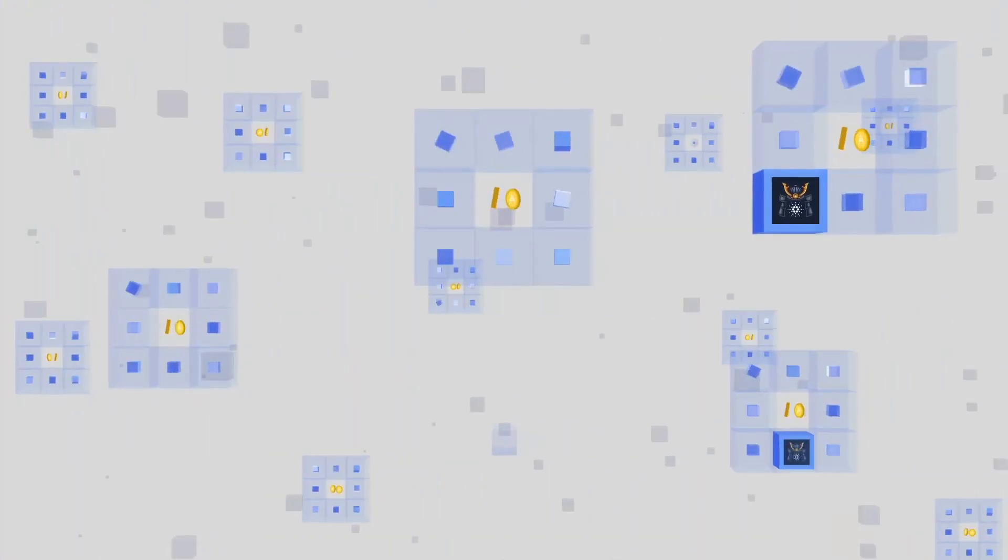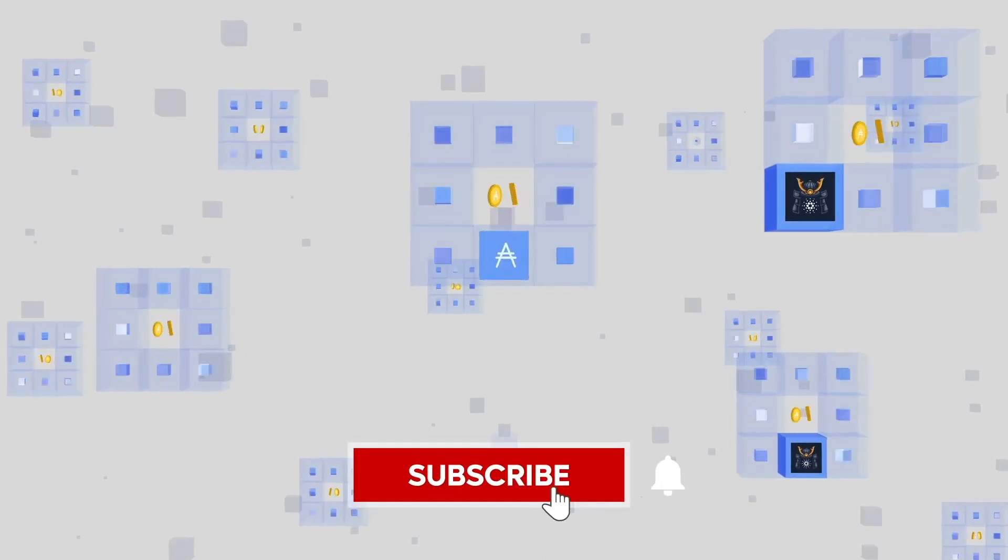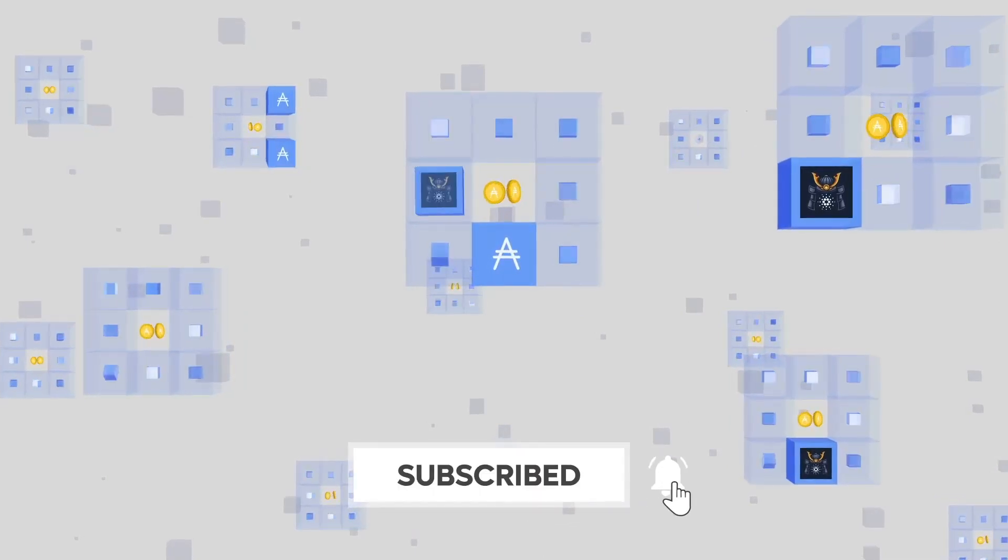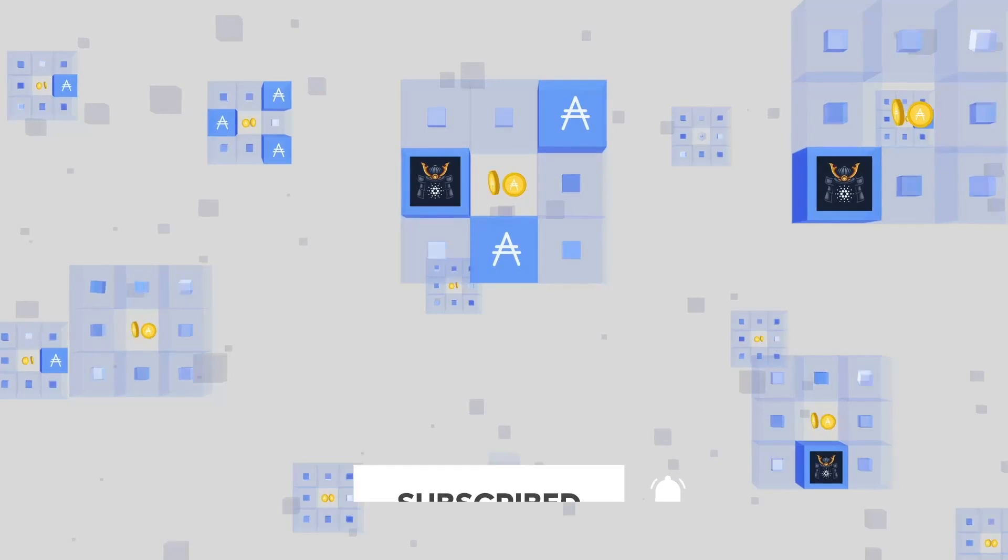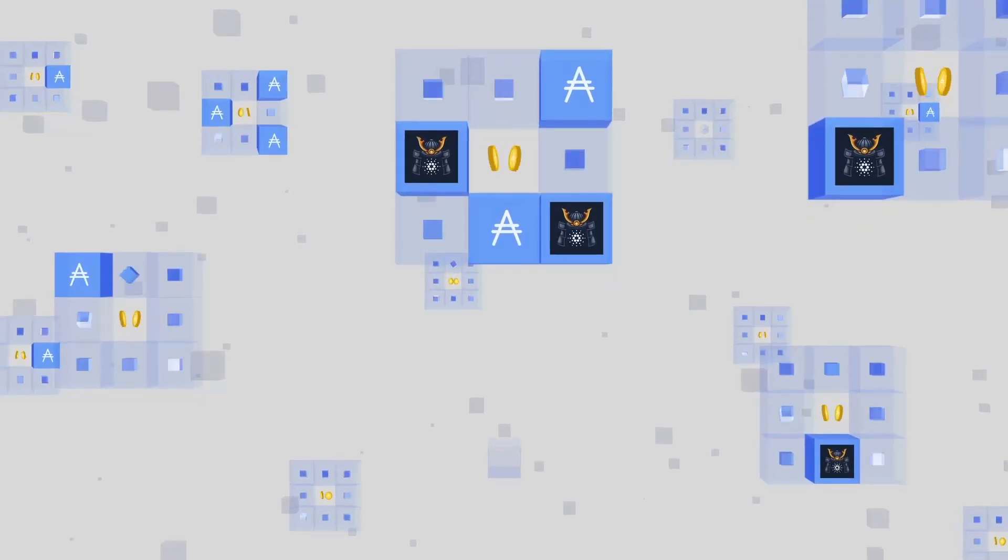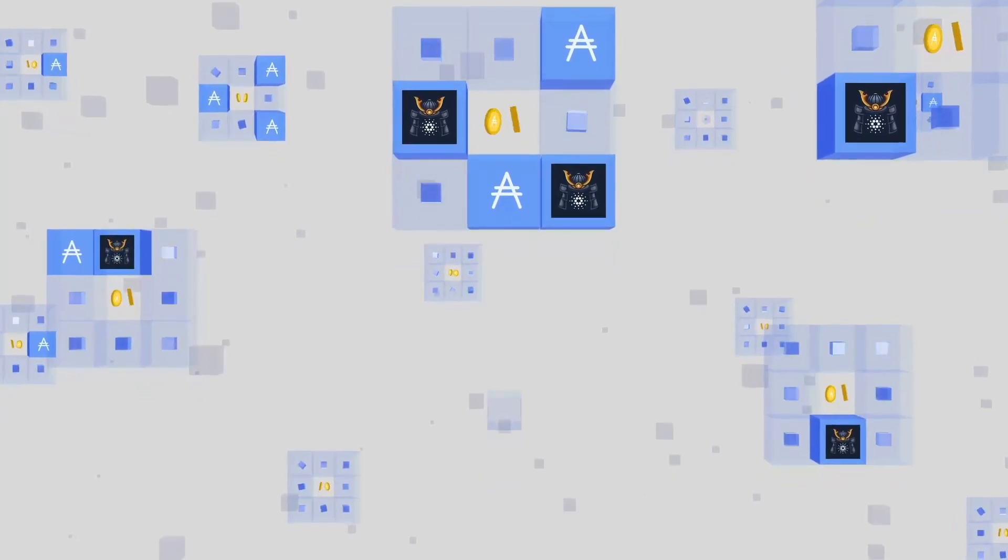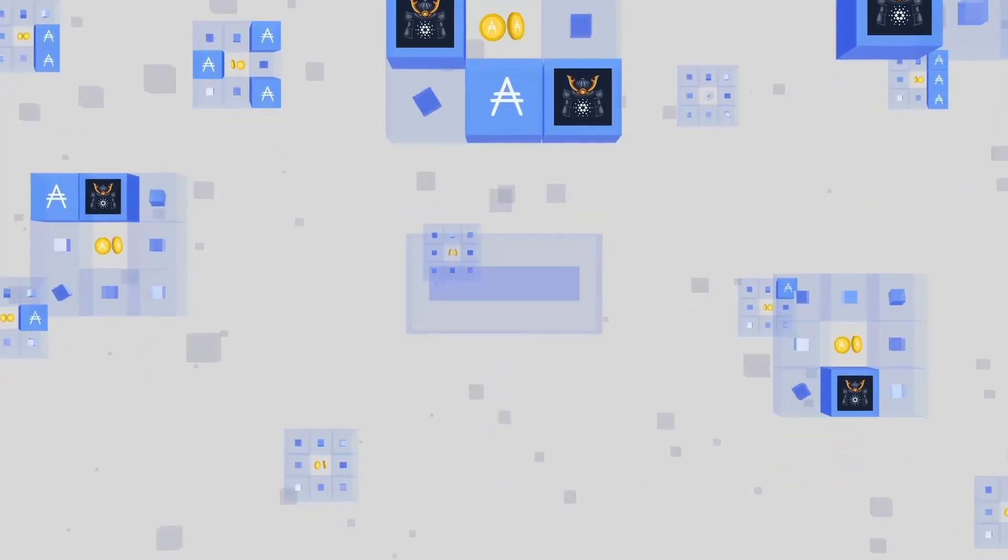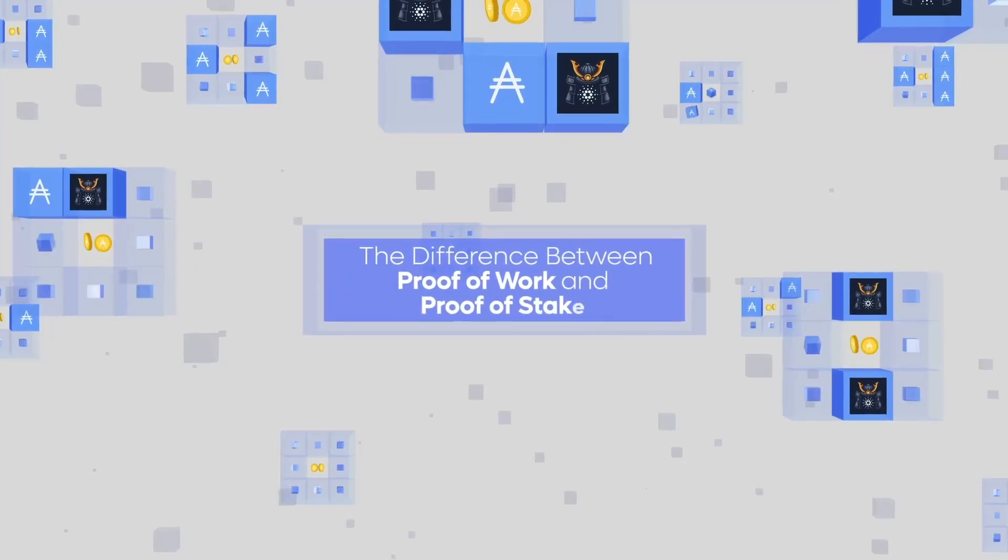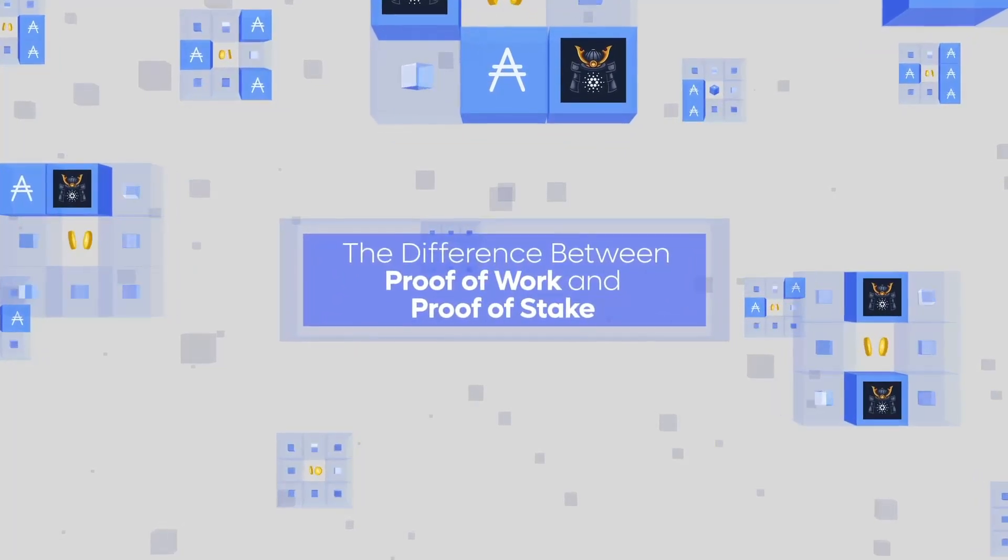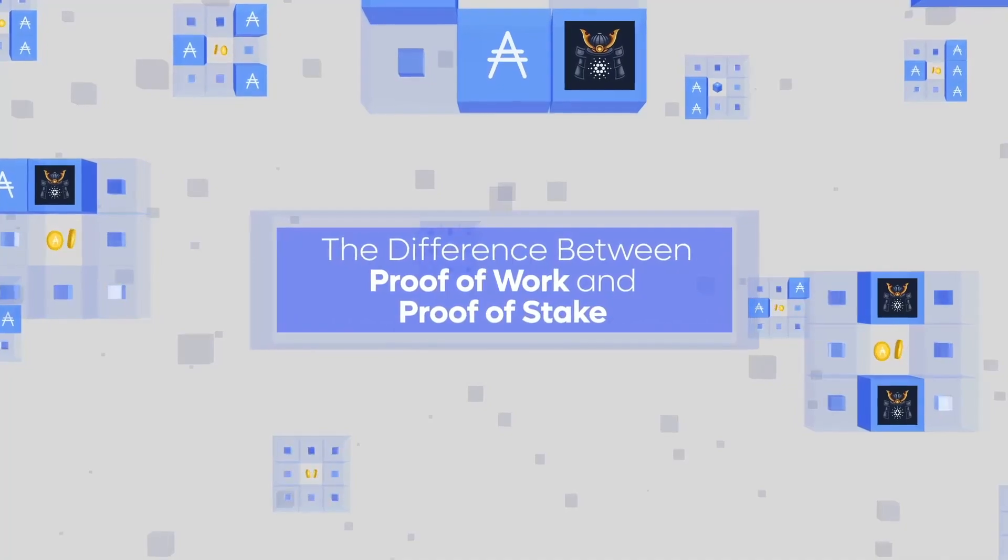If you enjoyed this video, be sure to like and subscribe for more content like this. Another great way to help support the creation of content is to delegate to Kaizen stake pools. Join us for our next episode of the Cardano 101 course, where we'll discuss the difference between proof-of-work and proof-of-stake. I'll see you there.